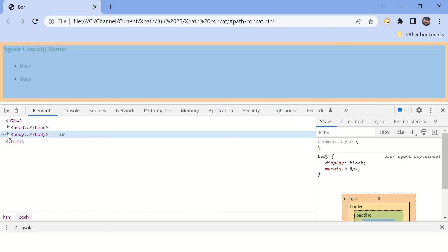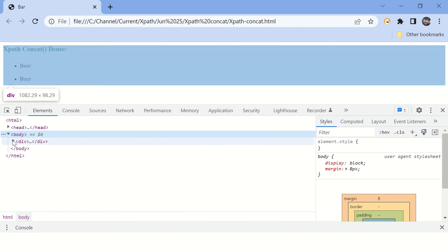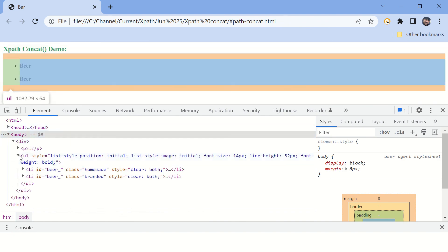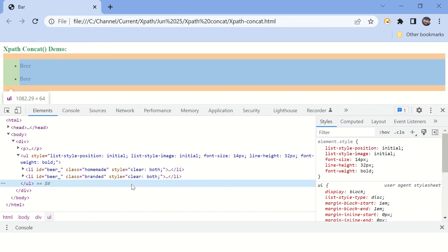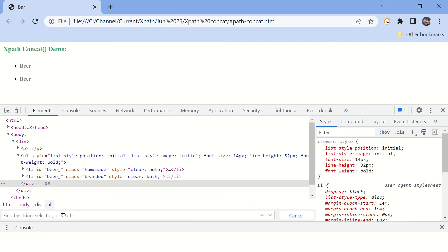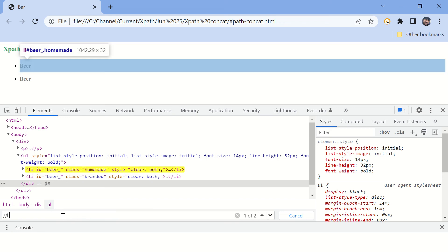Here you can see there are multiple list elements. Type Ctrl+F here to open this box where you can type XPaths. Let's write an XPath for list element.